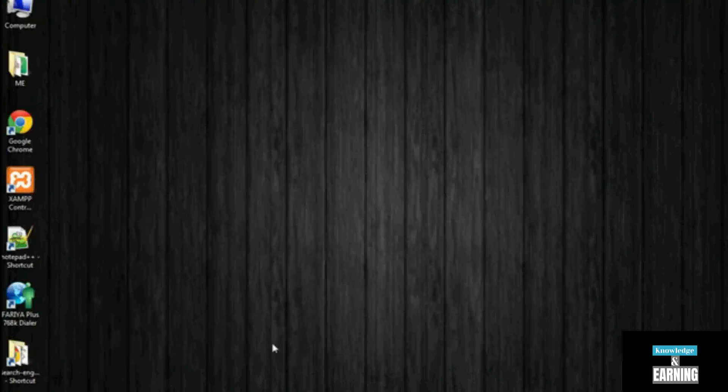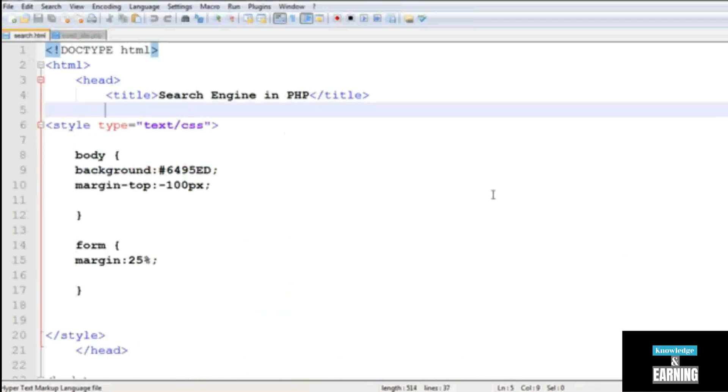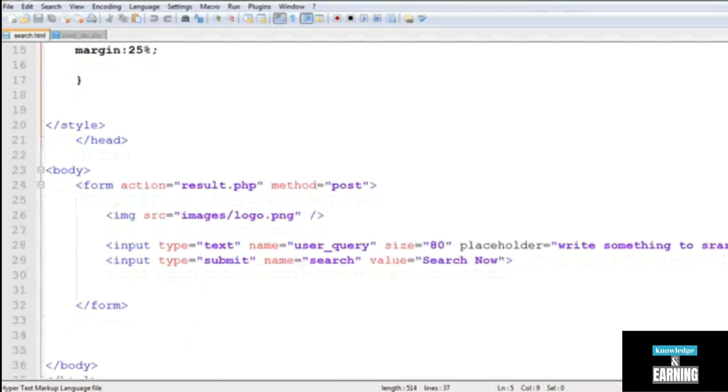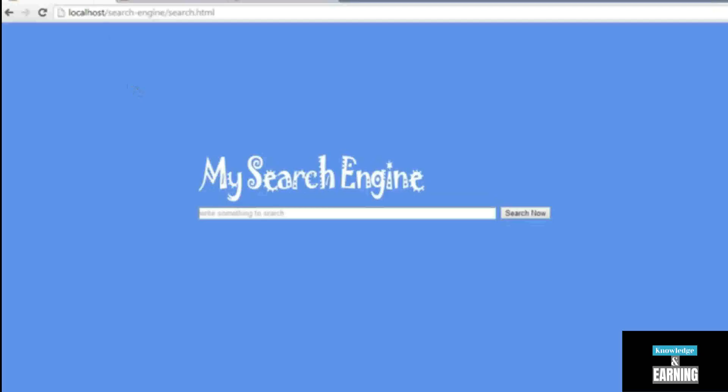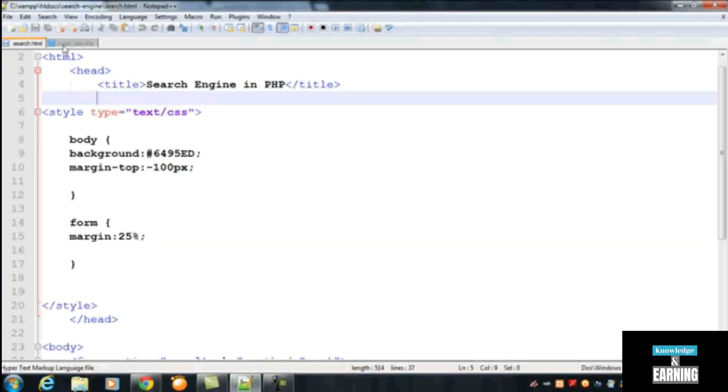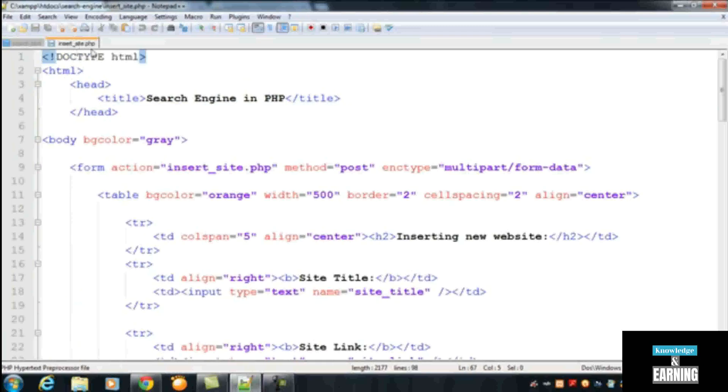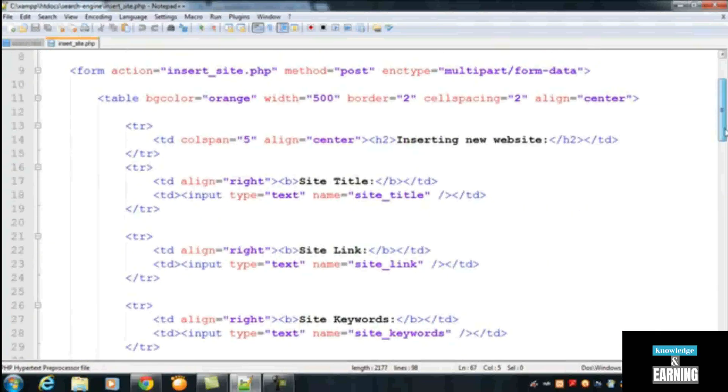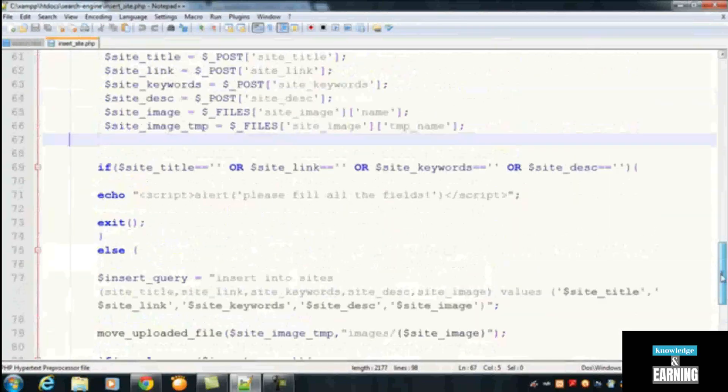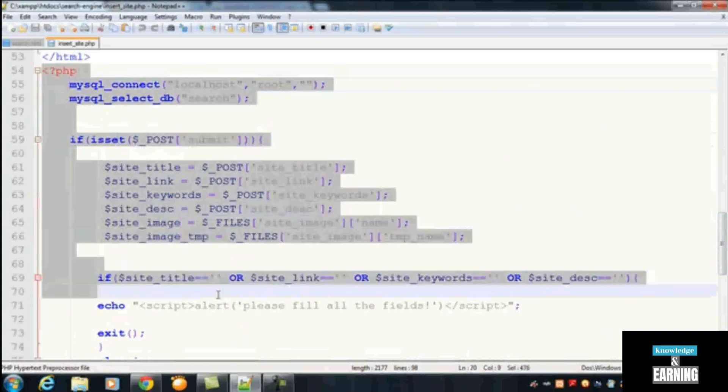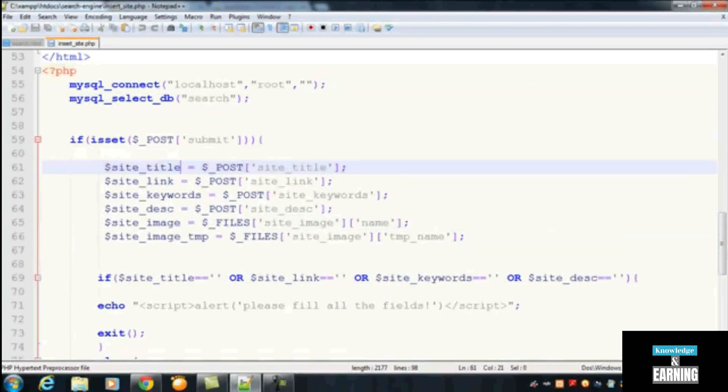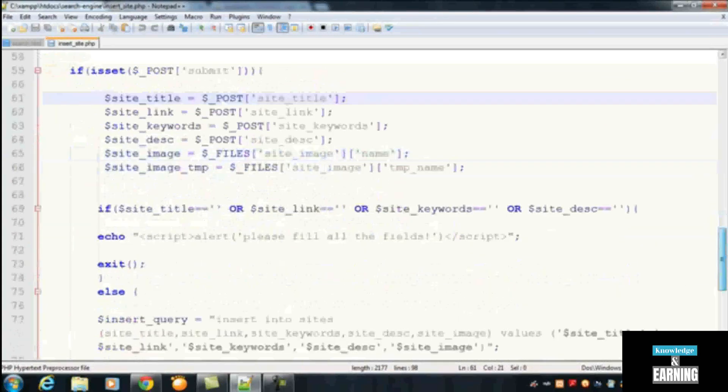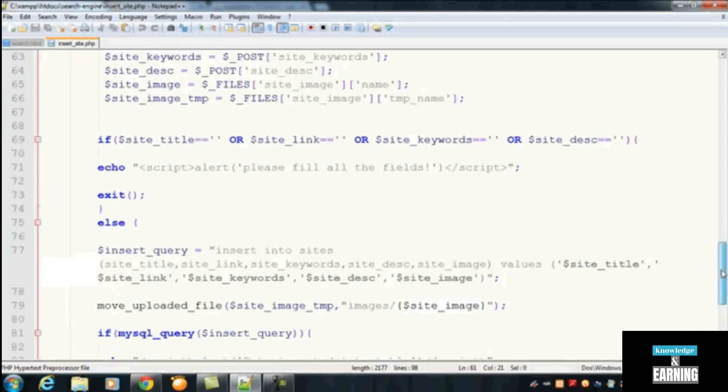We have created two pages so far. The first one is a simple page search.html for displaying this simple search box to the users. The second page that we created is insert_site.php which is having some HTML codes, a table, a form, and after that we created a PHP script to upload the data into the database.